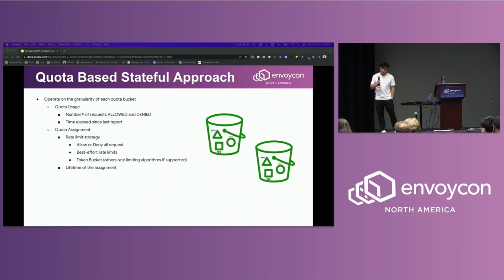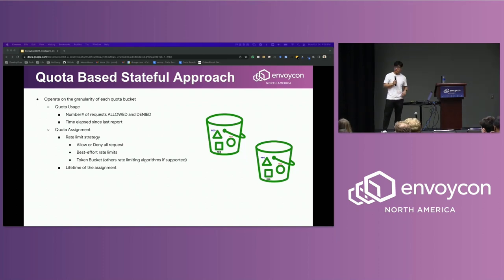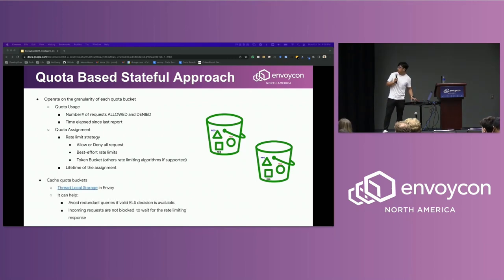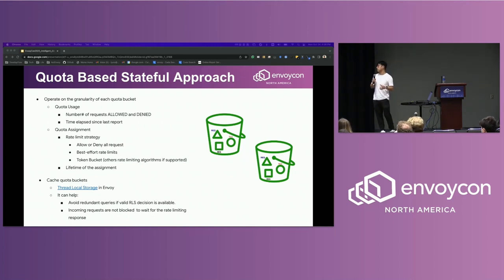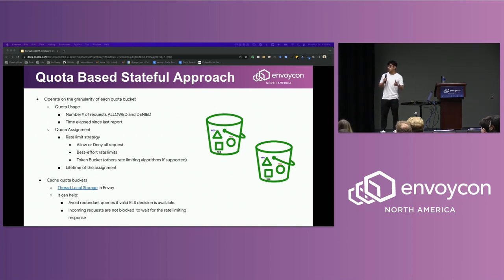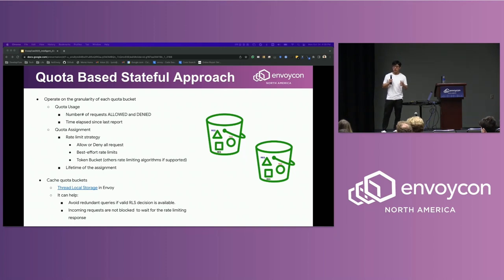Next, it's about how we make it a stable push. The answer is simple — we use caching. We leverage Envoy's thread-local storage to cache responses from the rate limiting server. By using cache, we can avoid redundant queries to the server and also improve latency on the client side if there is already a valid quota in the cache.